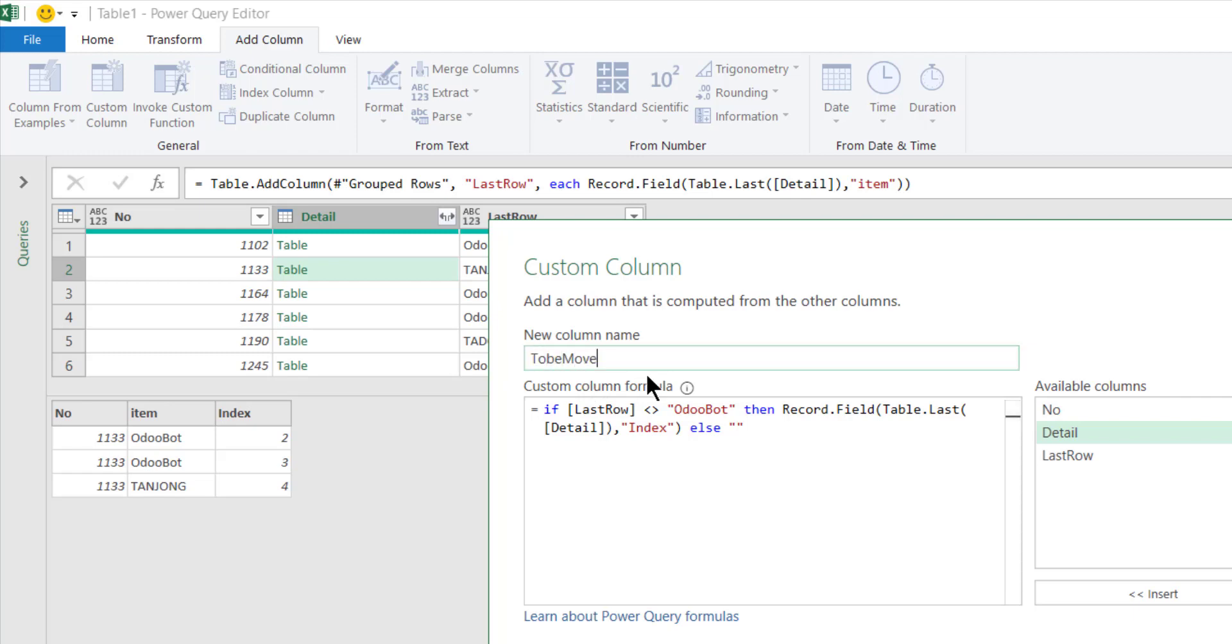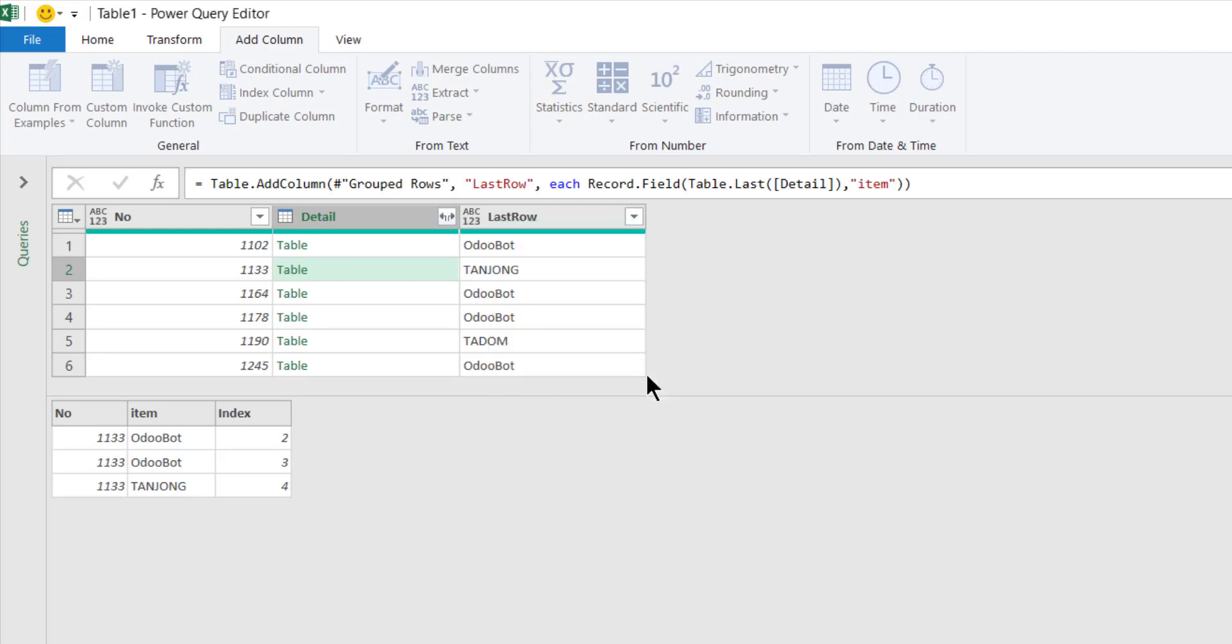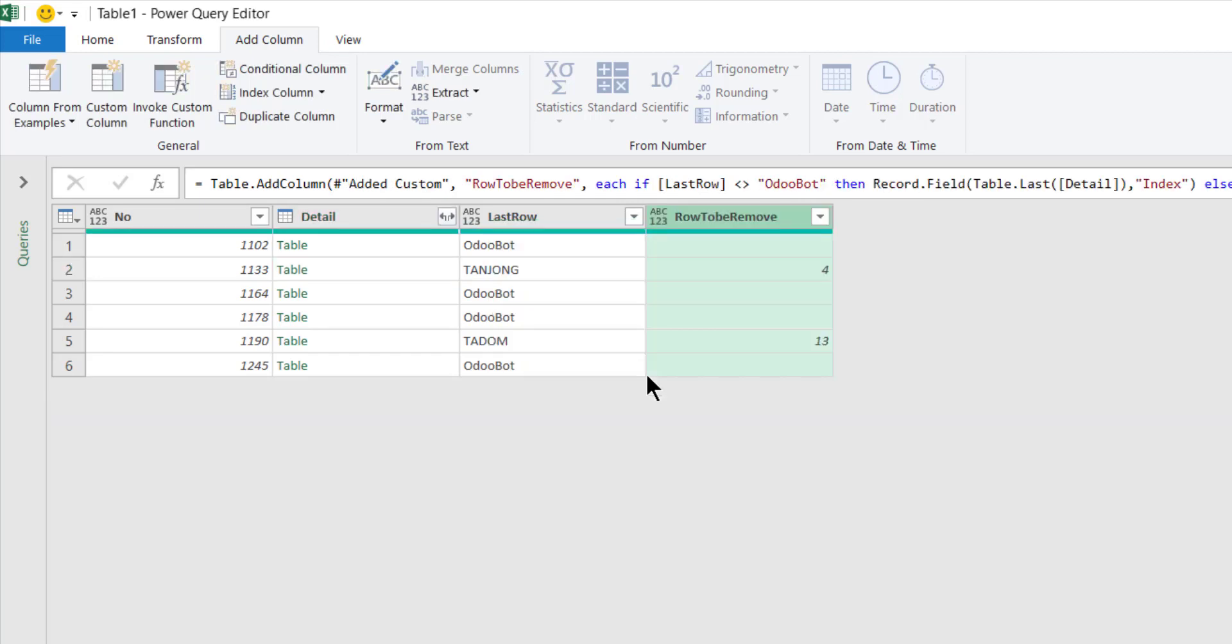And I want only the index column's value, else nothing. Just put it now. OK, so these are the things that I want to be removed, the rows to be removed.